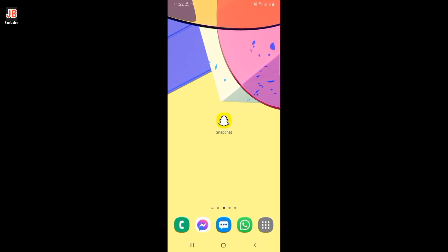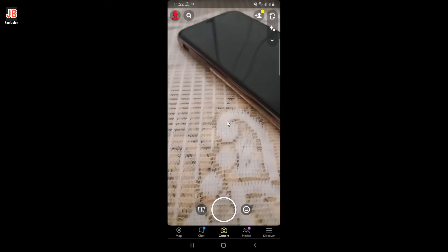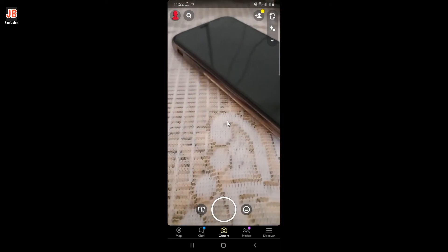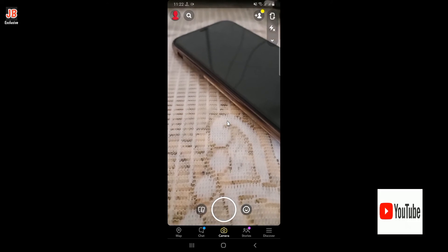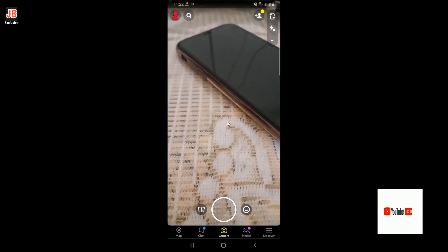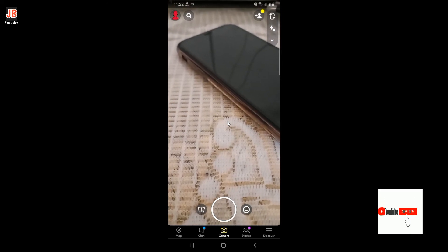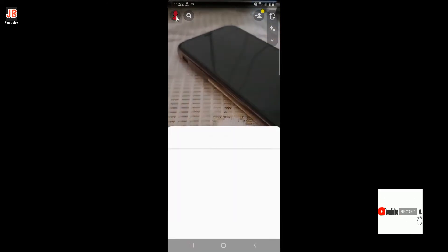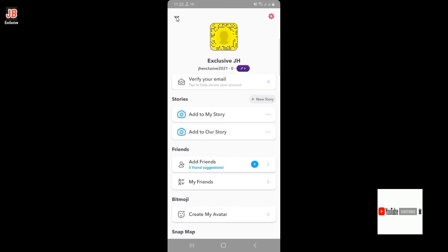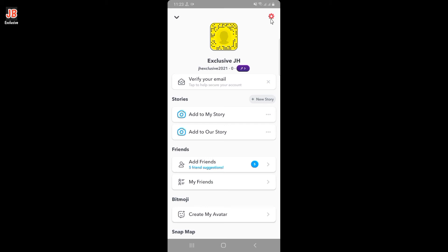First, you need to open the Snapchat app and log into your account. At your camera screen, go to your profile by clicking the profile button at the upper left corner. Then go to settings by clicking the gear icon at the upper right corner.